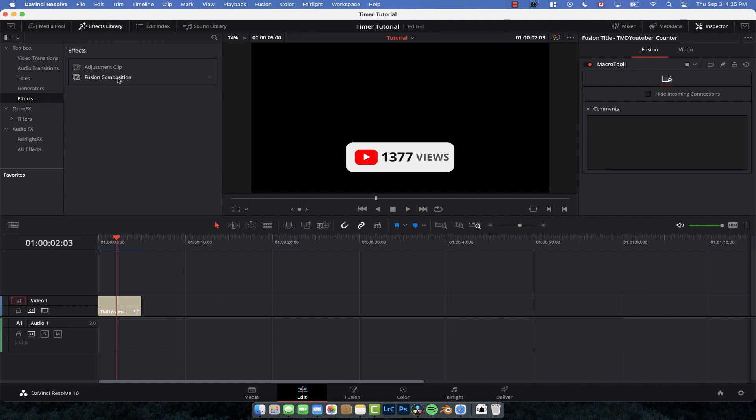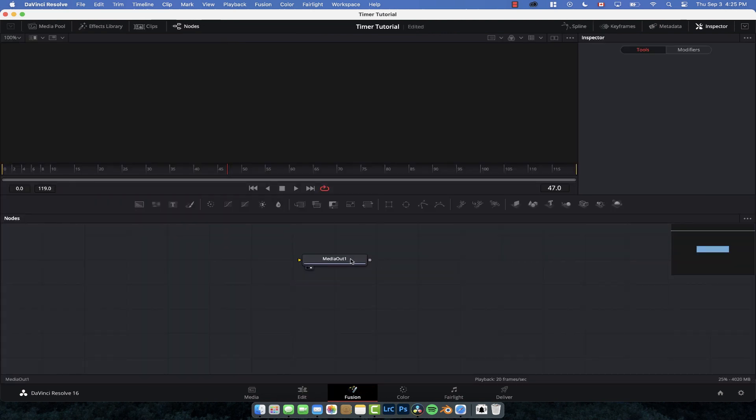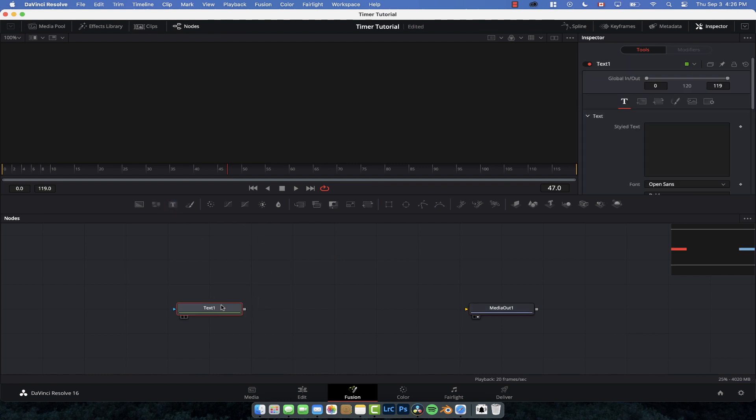You can either do that here or go straight to fusion. I'm just going to create one by dragging down with your playhead over the composition. We're going to jump into fusion and it's going to load our media out node for us. So all we really need to do for this one is drag a text node down and connect it.